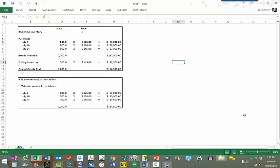So the very first inventory valuation method that can be used is the FIFO method. FIFO stands for first in, first out. So let's go through an example of what FIFO does.